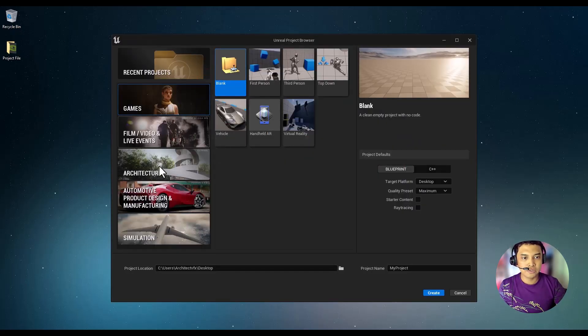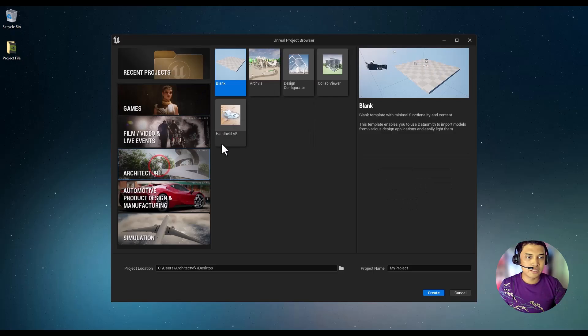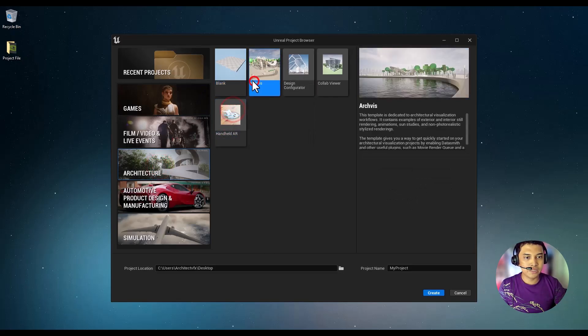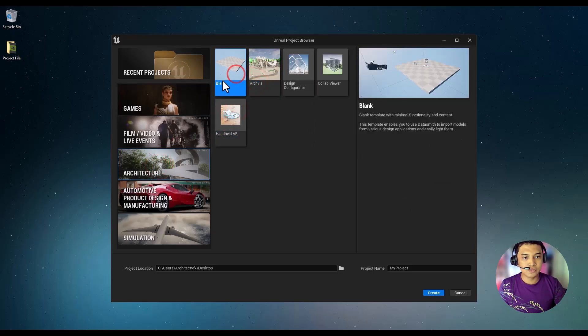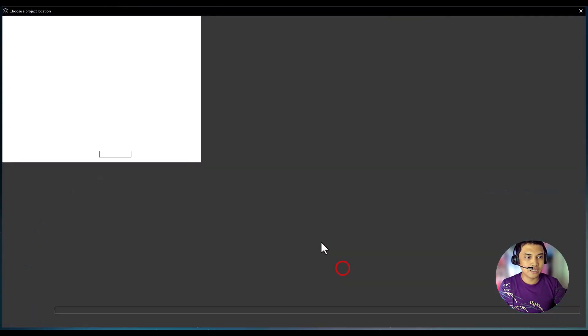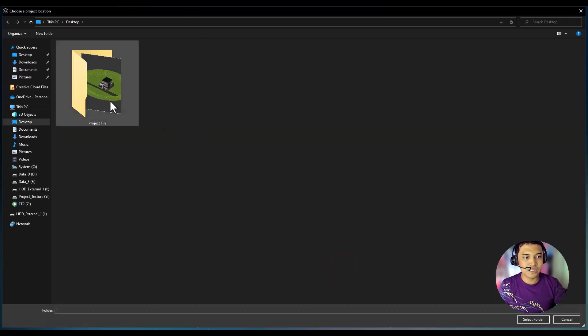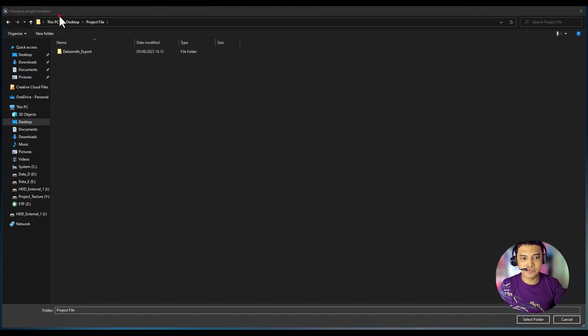Once it's open, select the Architecture tab and choose Blank to specify the project file location in any easily accessible local drive.